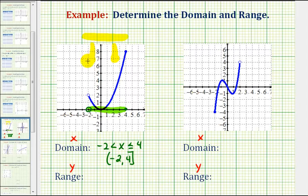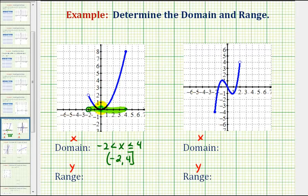Now for the range, we want to do the same type of analysis, but now we want to project the function onto the y-axis, or analyze the graph to determine how it behaves vertically. The lowest point on this graph would be right here at y equals zero, and then notice how it would extend all the way up to y equals positive eight. In this case, it does include zero, and it also includes positive eight.